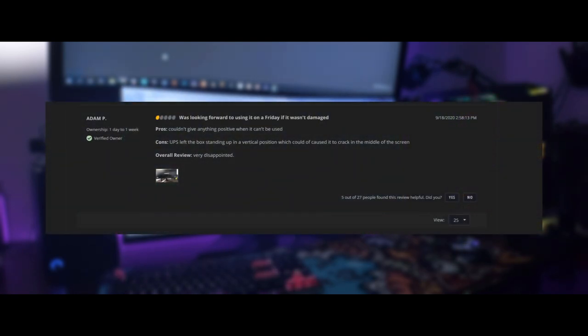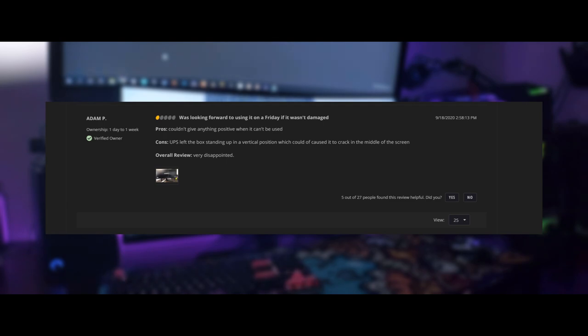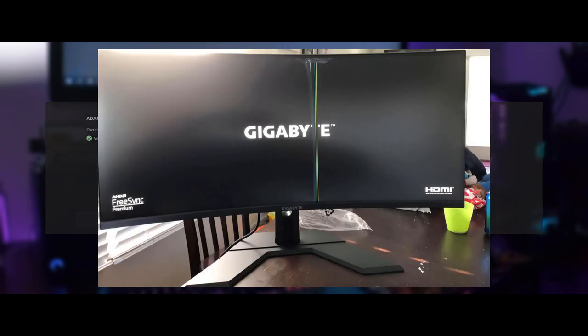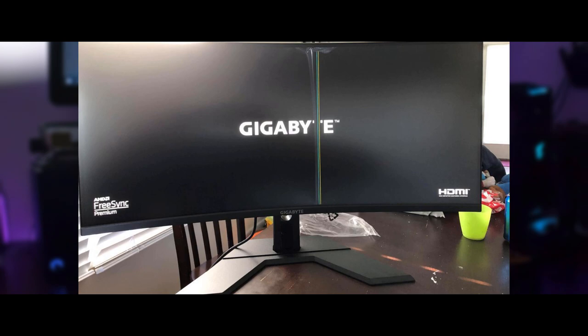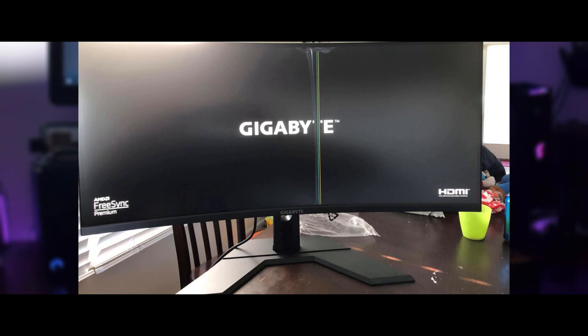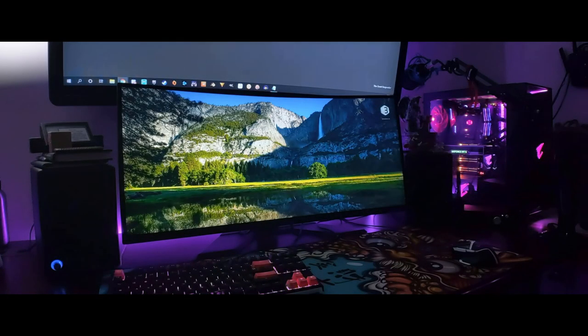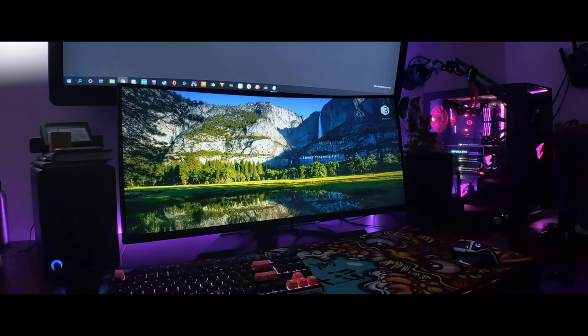And lastly, we have a rating from Adam P. He gave the monitor a 1 egg rating because he turned on his monitor and he was greeted with this. Now, I know that this is most likely from UPS since they were the ones who delivered the monitor, but it is something that everyone should keep in mind when being shipped a delicate electronic device.